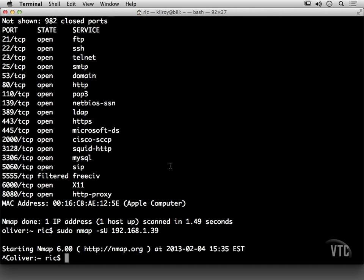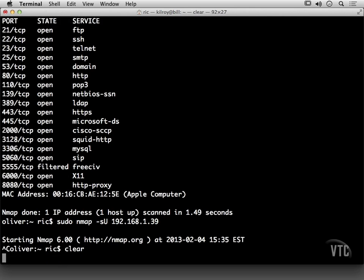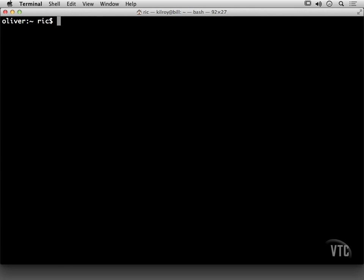So I'm going to kill that. And of course, there are oddball scans as well, but sometimes these are useful to do firewall evasion, for example, or do some other types of scans that may get less noticed. So this would be a Christmas tree scan.